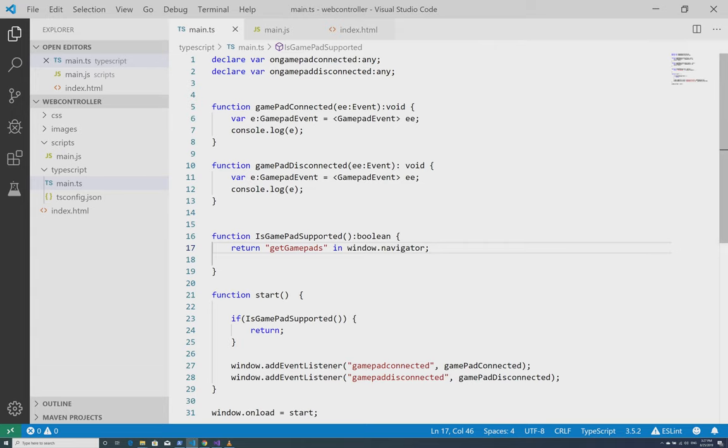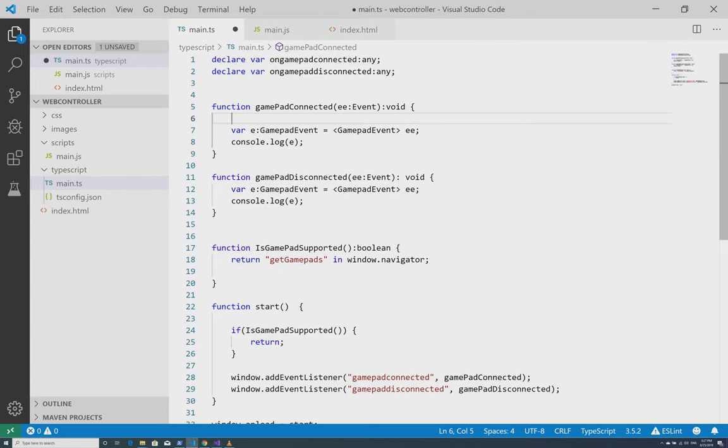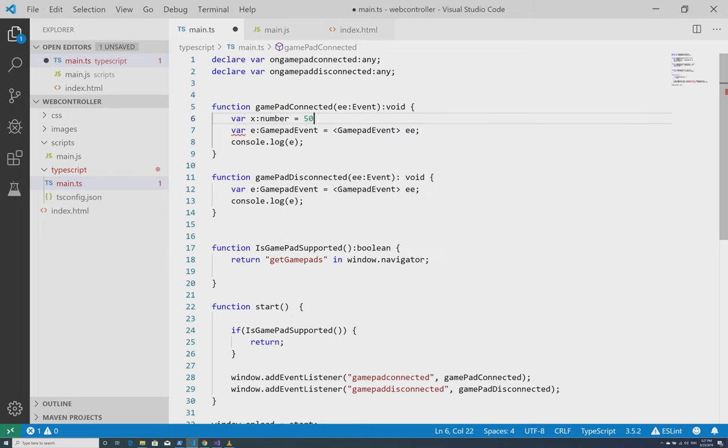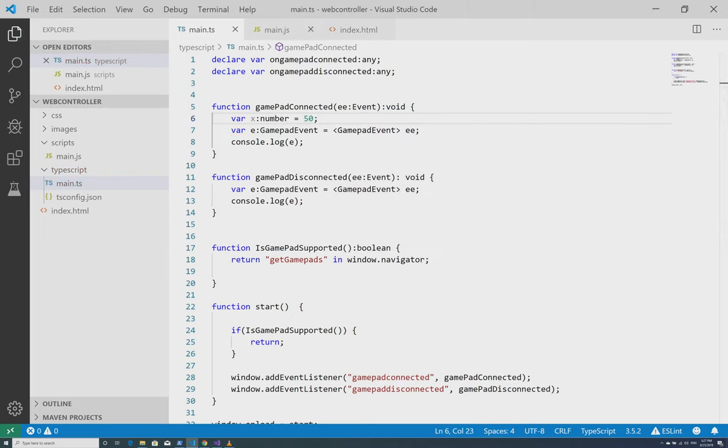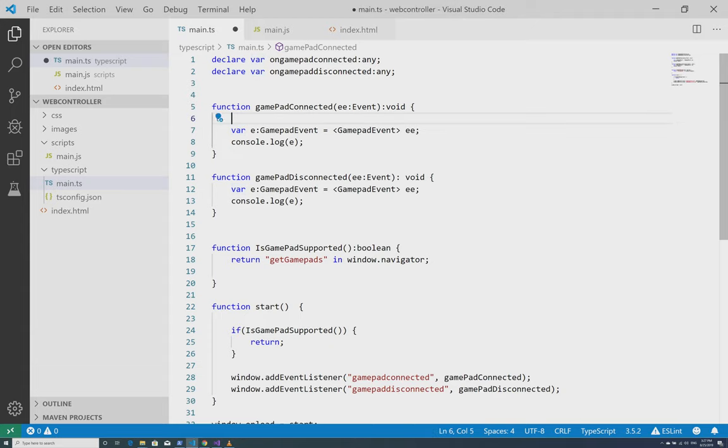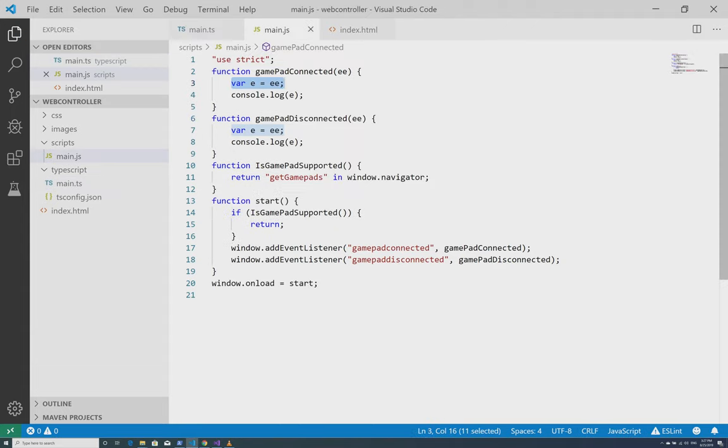And just to show you that it's really working, I'll just add a new variable here. var x, make it a type number and set it to a value of 50. If I save this, my main.js has already been compiled and so it shows that update. Of course, I don't want to actually have this in here. So if I delete this, save, if I look at the source code again, you can see that it's gone.